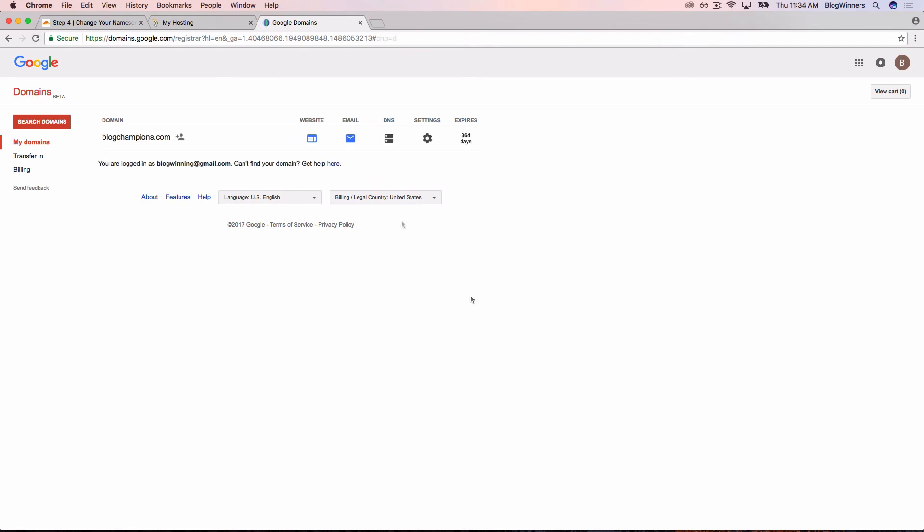What we need to do next is update our name servers, which is what Cloudflare told us to do. If you remember, Cloudflare is a DNS provider, so it makes sense. We're going to click on DNS.